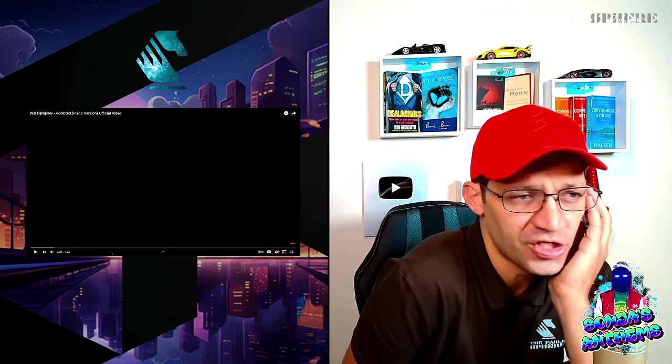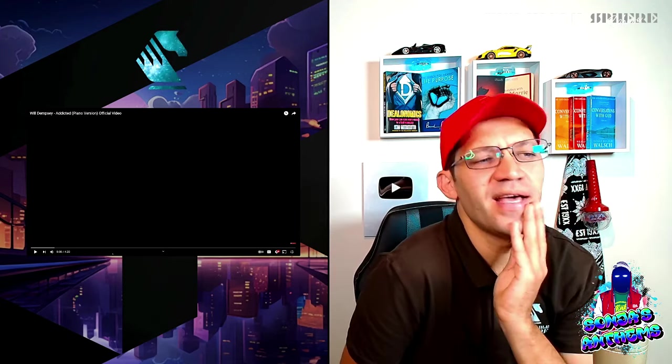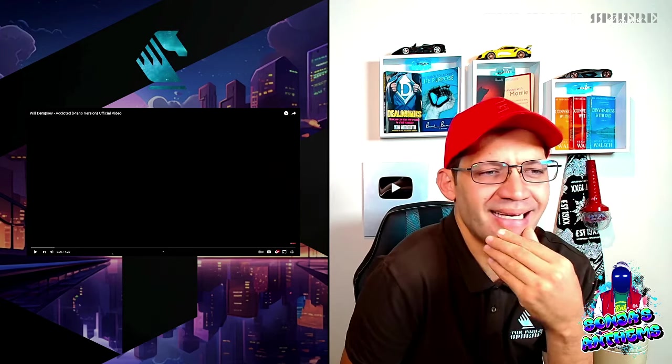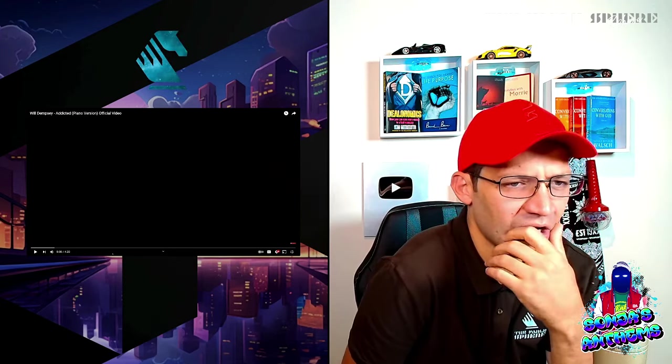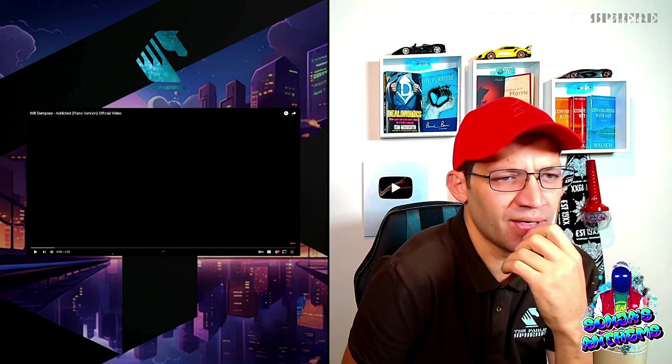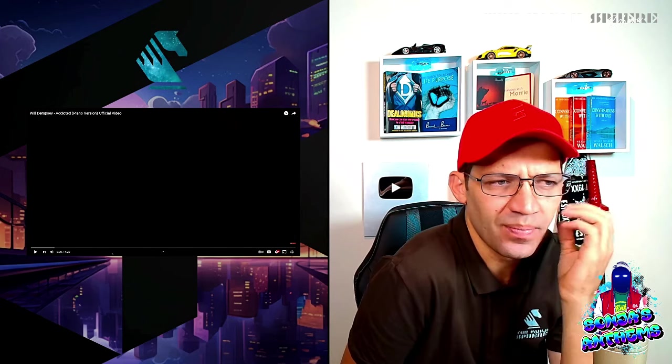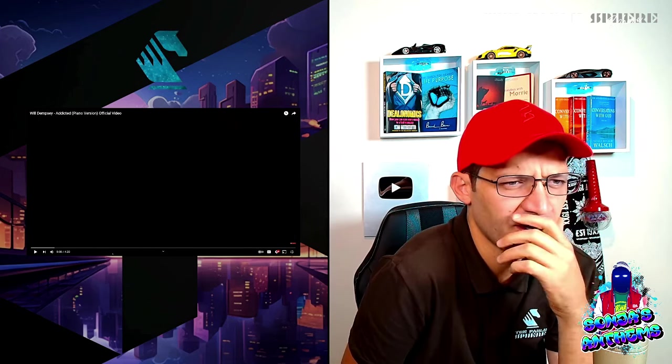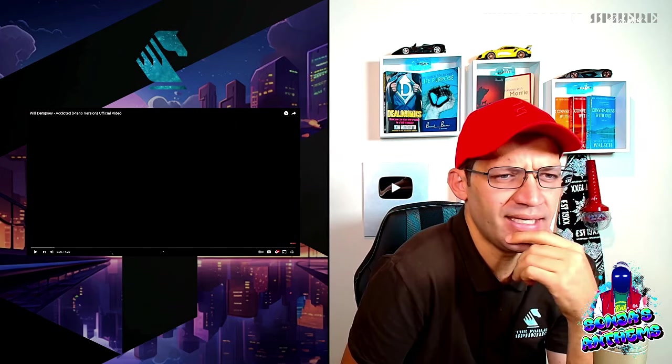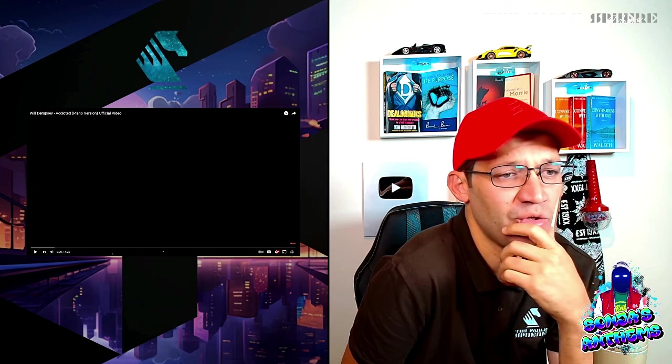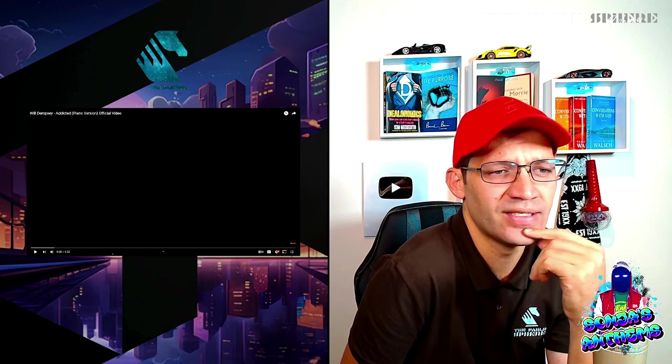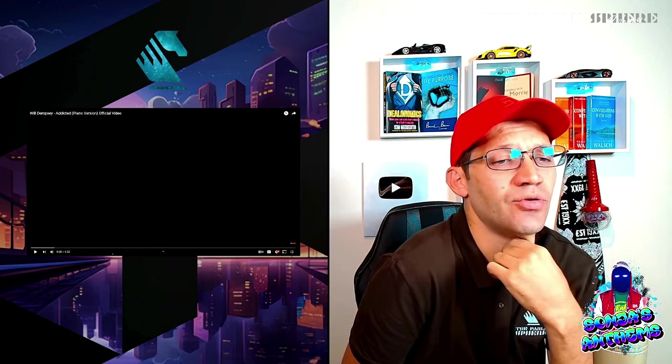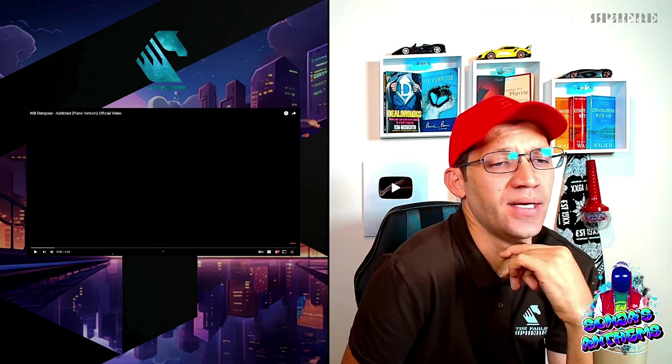The message over here from Sonia is: Will Dempsey is an indie singer-songwriter and multi-instrumentalist from the UK. His music blends elements of pop, rock, and folk to create a unique sound that won him the UK Songwriter Contest Award in 2021.